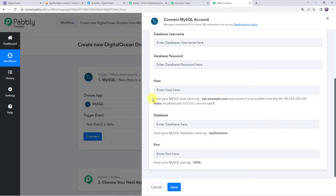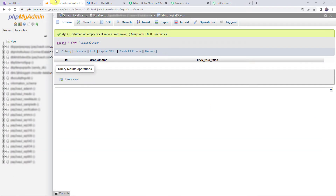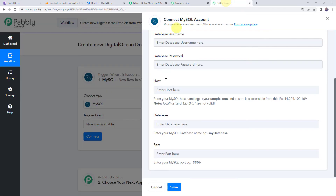For the host, read the instructions: enter your MySQL host name, for example xyz.example.com, and ensure it is accessible from the provided IP address. Note that localhost and local hosts are not valid. Your server should be accessible publicly. Enter your actual host name here.